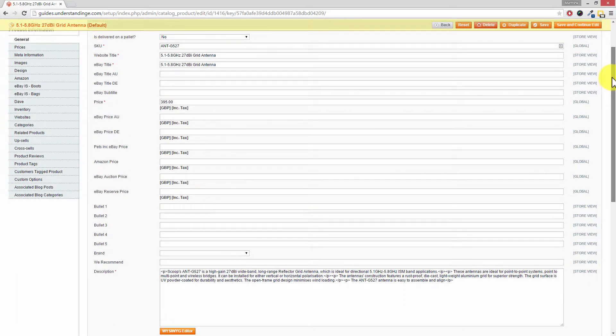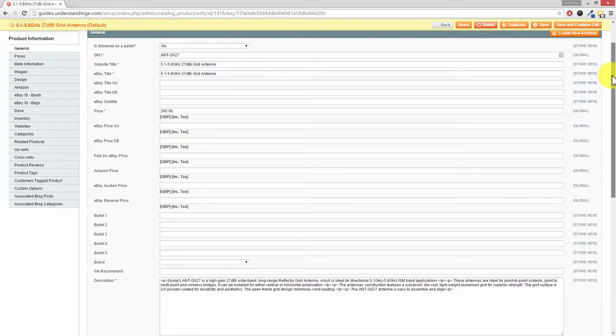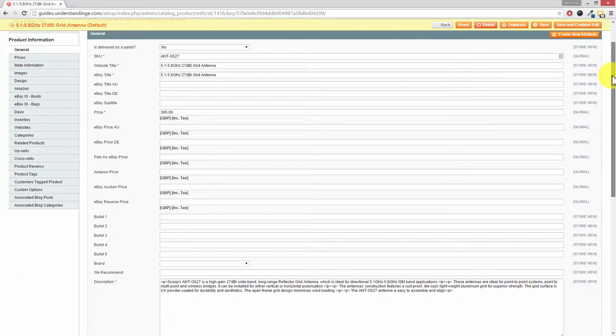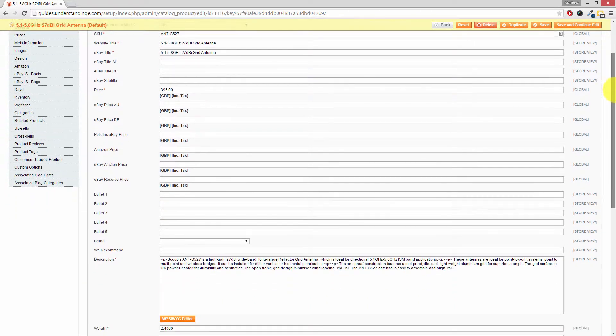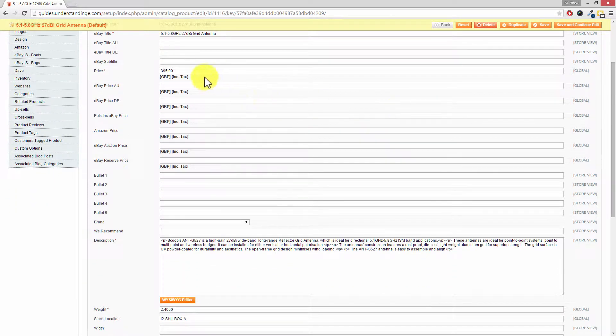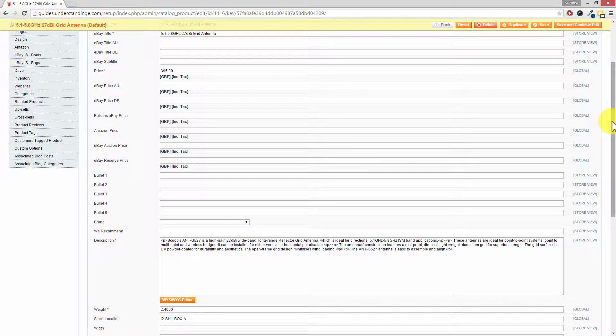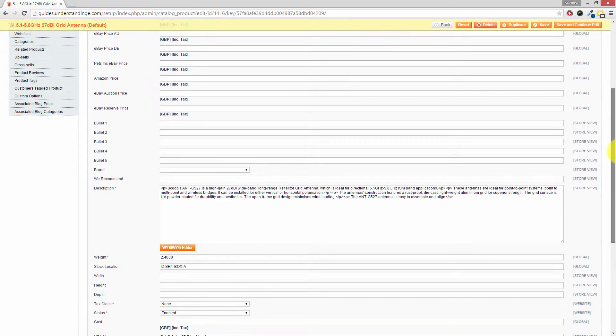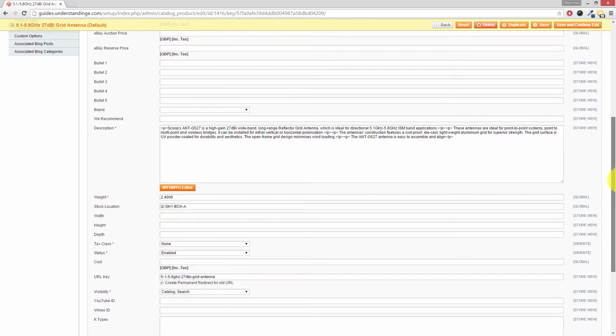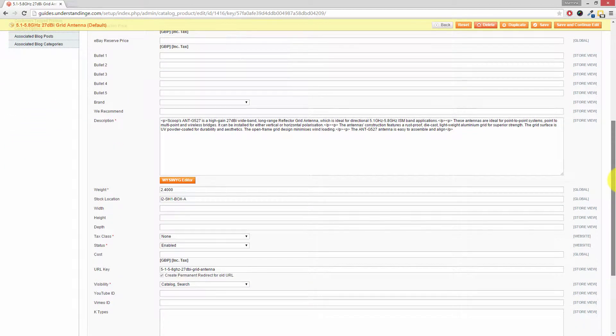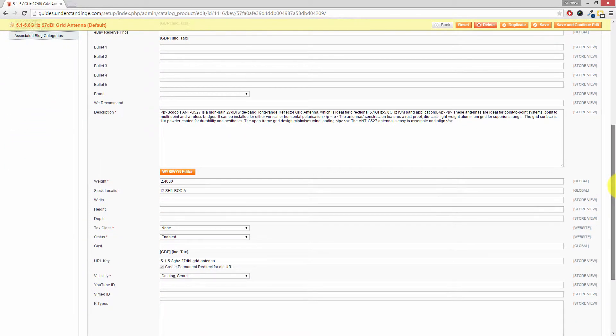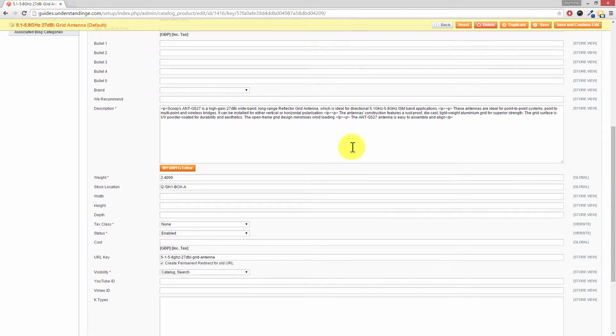And the reason for that is because we've set up Magento to sell onto eBay, onto Amazon and we've also got some extra price attributes which we've added. So if it does look different don't panic, it's still Magento, we've just added in additional attributes.